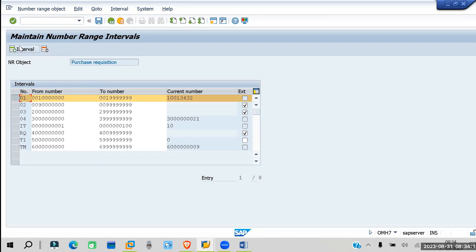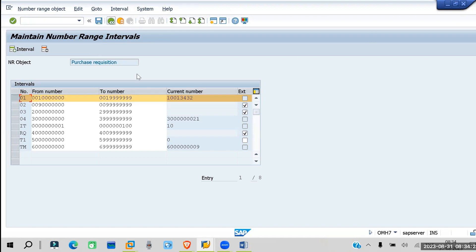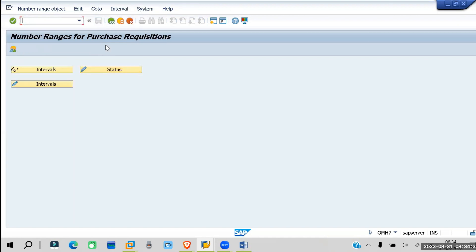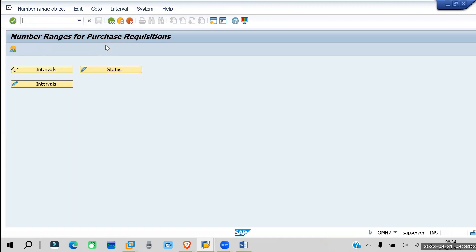You can create a new number range by going to Insert Interval, adding a new interval for a custom number. We will go with the already existing number range. Now let's go back.